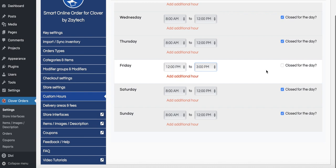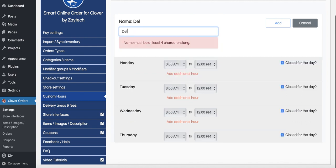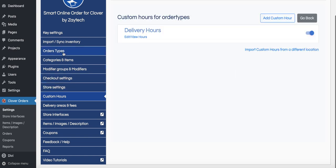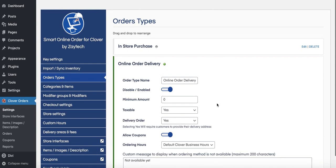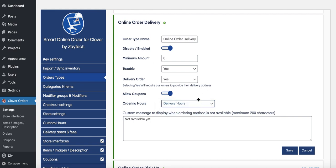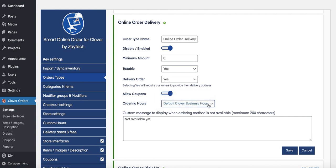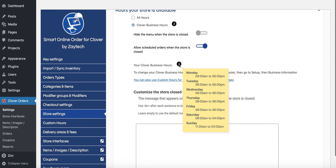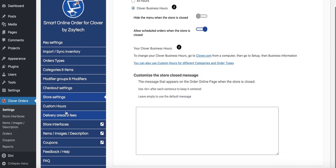Press Add Delivery Hours, give it a name, and press Add. Then go back to Order Types and you'll see a new section for Delivery Hours, which tells the system your delivery hours are only Friday during those times. If you change your mind, you can switch back to Clover Business Hours. The Clover business hours are the hours you've saved on Clover.com. To find them, press Store Settings — those are the hours that Order Types will use by default.